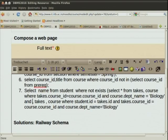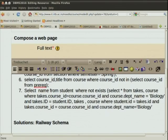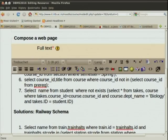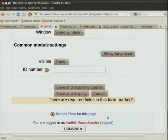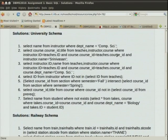We have to join takes and course because takes has the course ID but not the department. The condition: takes.course_id equals course.course_id and course.department_name equals 'Biology', and takes.id equals student.id. That ends the subquery. We can also do it using EXCEPT, or NOT IN — all forms are equivalent. We have illustrated NOT EXISTS and NOT IN; EXCEPT is the one form not yet illustrated.